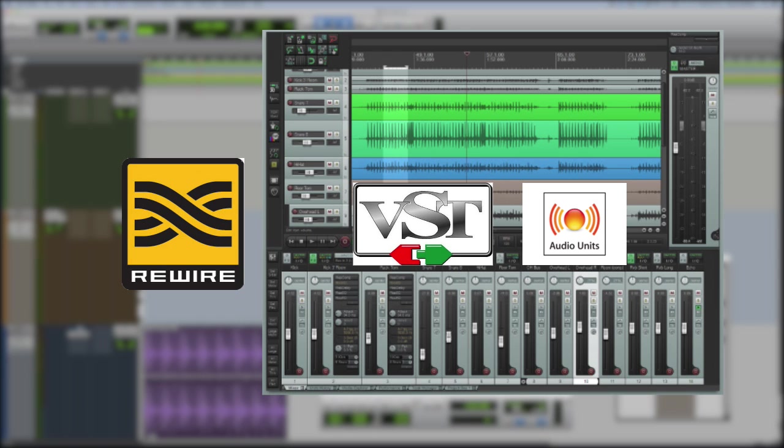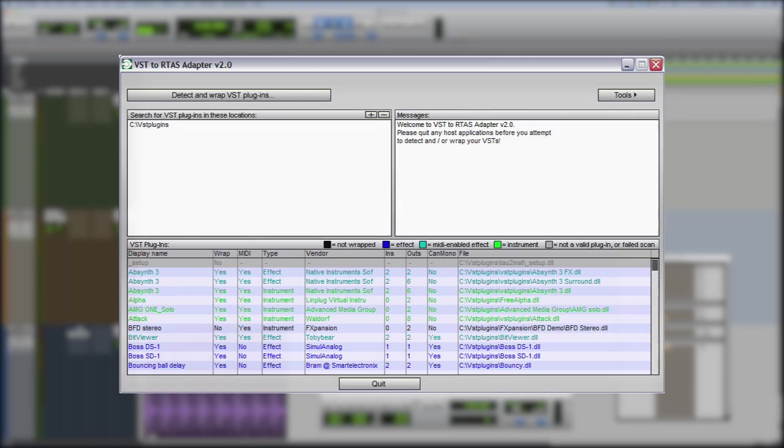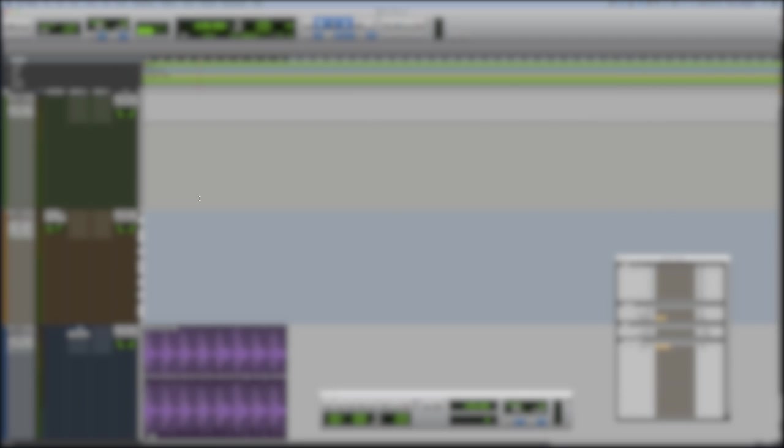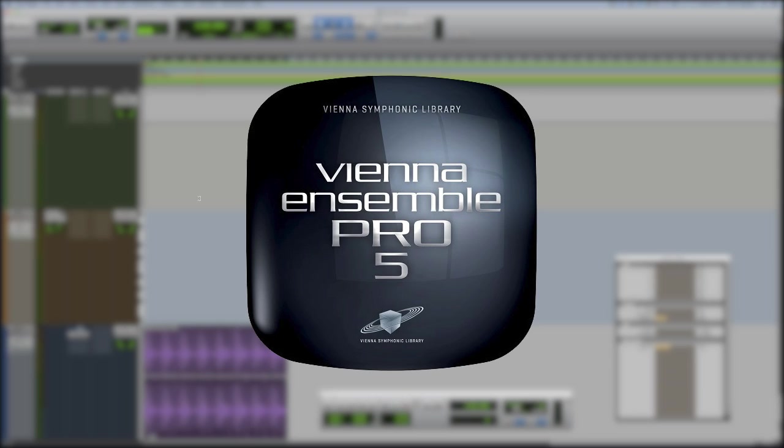And there's also wrappers. There's the VST to RTAS wrapper that's been around for years, made by FXpansion. And also, if you use Vienna Ensemble Pro 5, you can then host audio units if you're using a Mac within Pro Tools. And if you're using a PC, you can host VST plugins within Pro Tools 11. In fact, any version, but Pro Tools 11 as well.